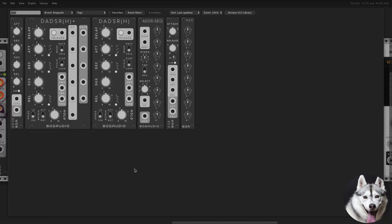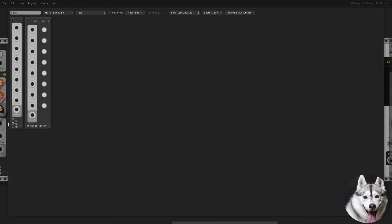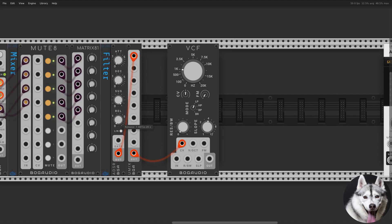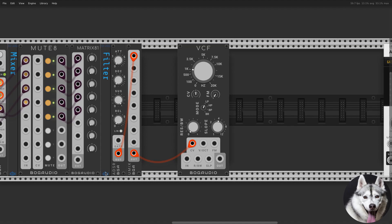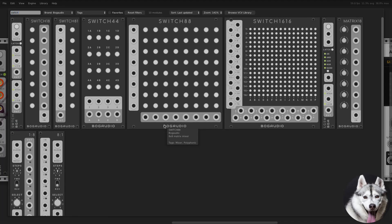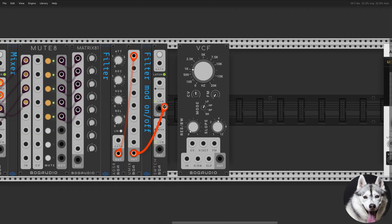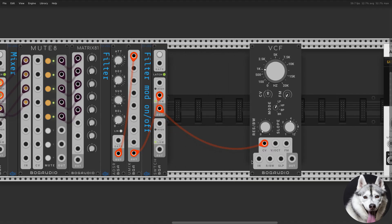The filter is controlled with an ADS envelope generator, so I used ADSR and simply ignored the release. Let's connect the gate from our MIDI to CV to the ADSR and the output to UMix, because we'll be using more modulation sources for the BCF. I also added a switch to select whether we want modulation or not.